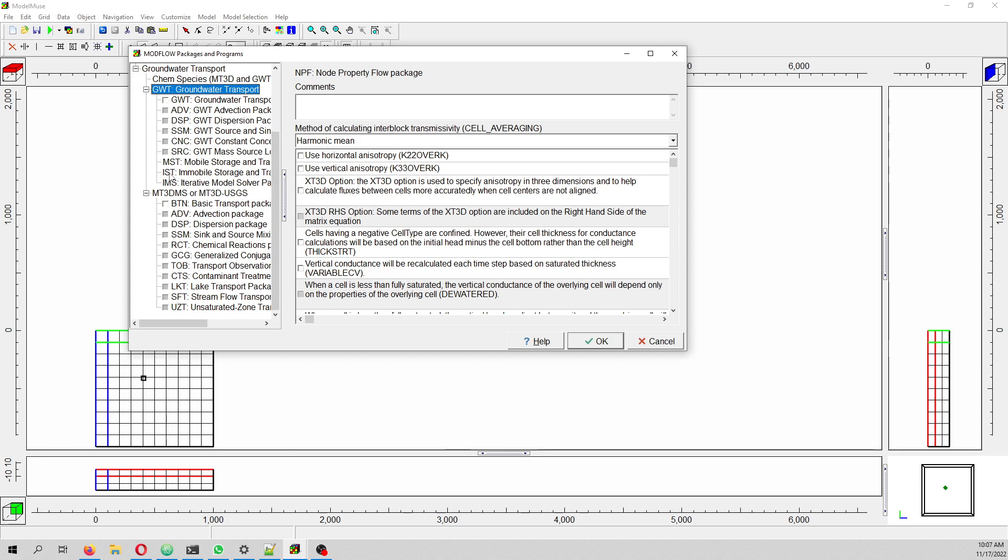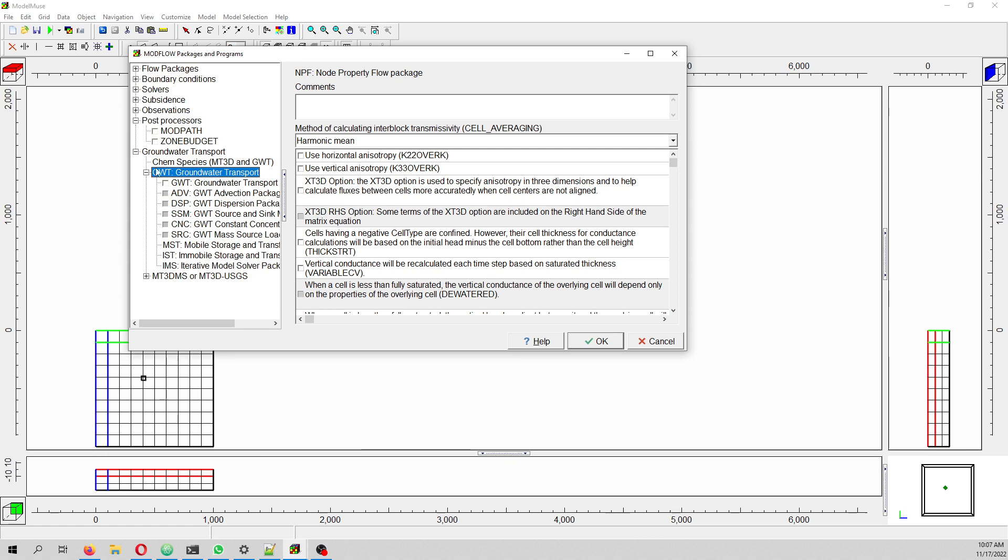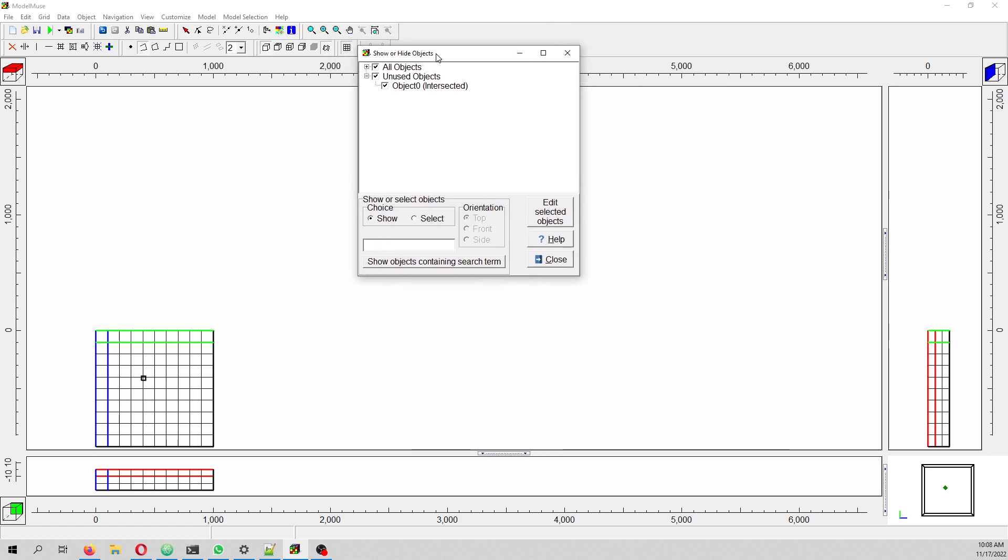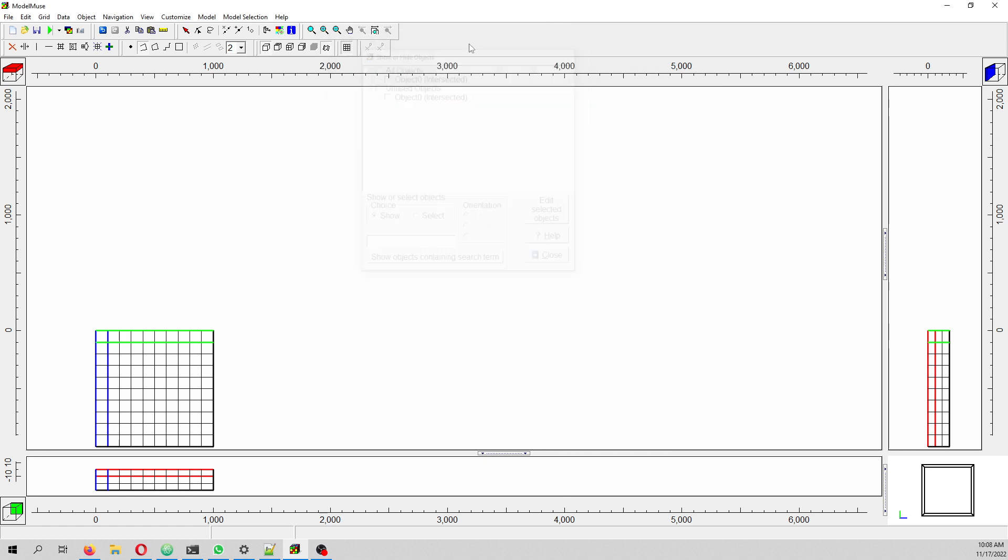There are other enhancements, such as support for MODFLOW 6 time series files. I was looking for where exactly that option was, but I didn't find it. There are other enhancements, like when you open Show Hide Objects and unselect something.